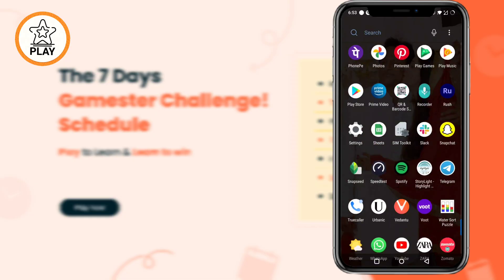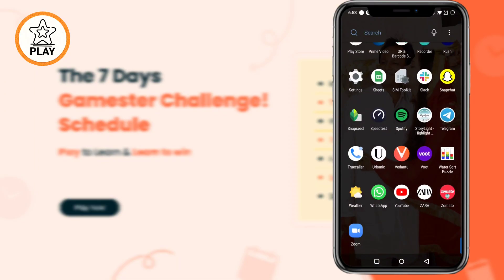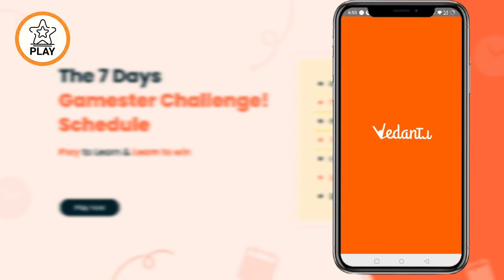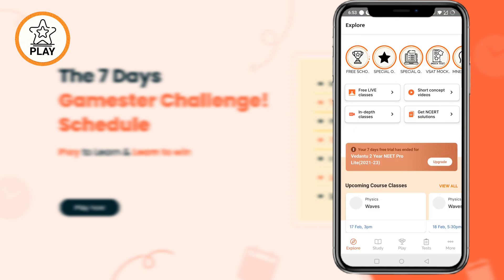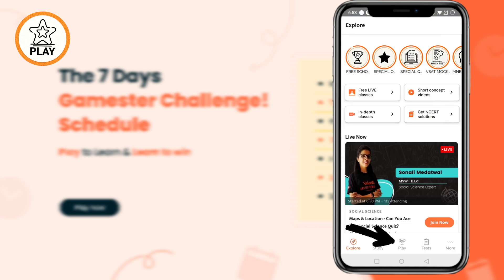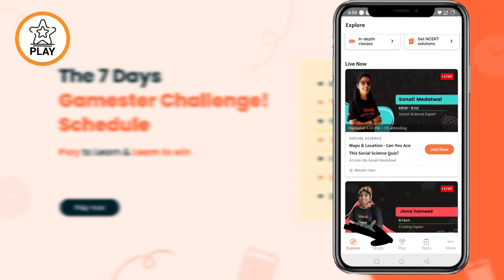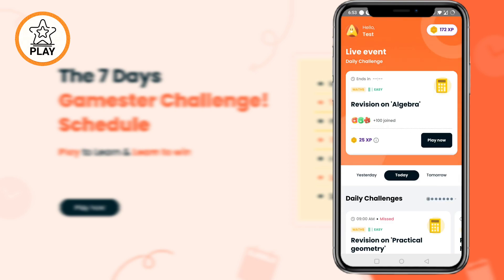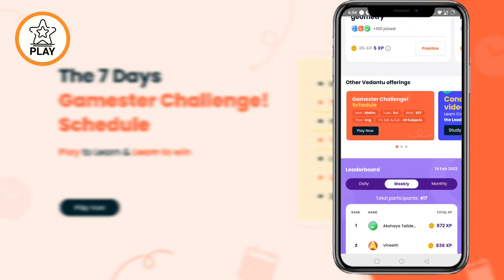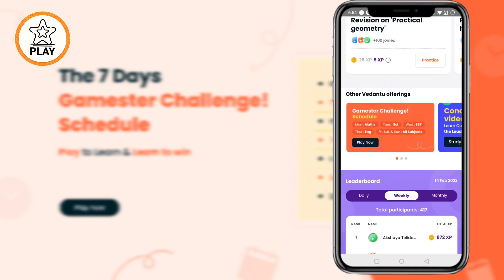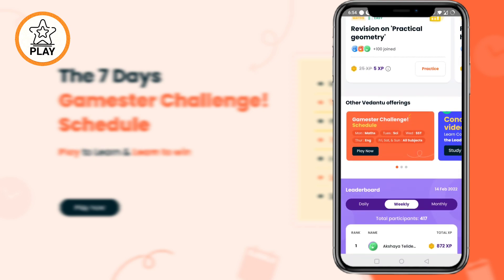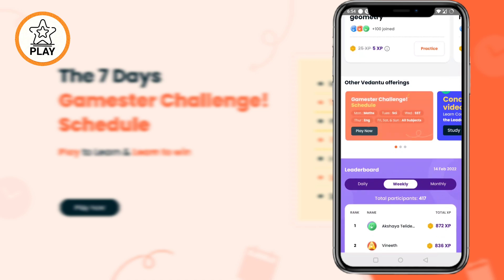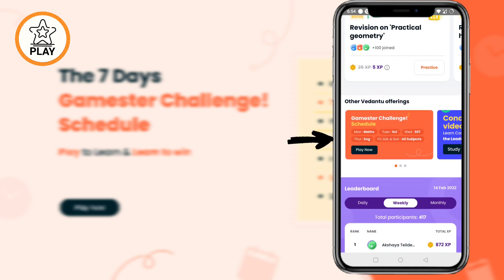So here we go. Firstly, open your Vedantu app. Here you can see a Play type icon — tap on that. Now just scroll down a little, and you can see this "Games to Challenge" schedule under Vedantu offerings, where we have scheduled your challenges in a very systematic manner — that is, on Monday, on Tuesday, and so on.